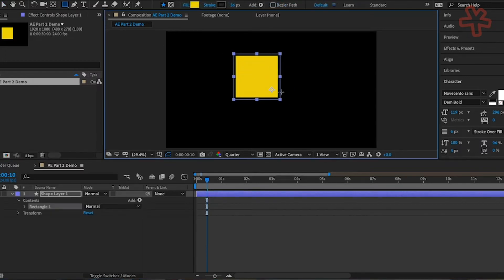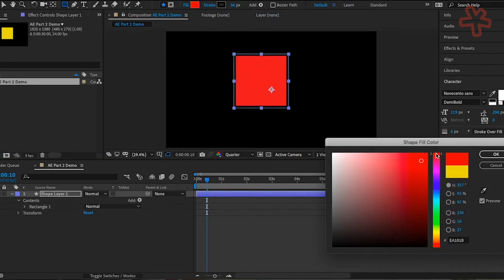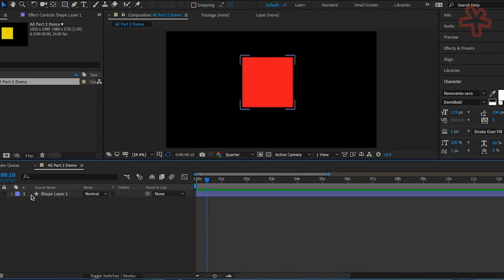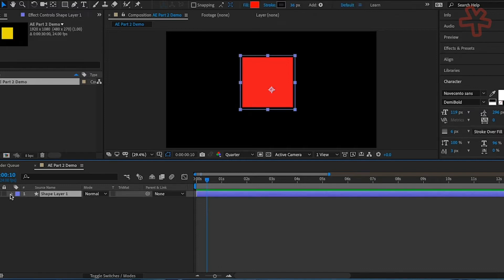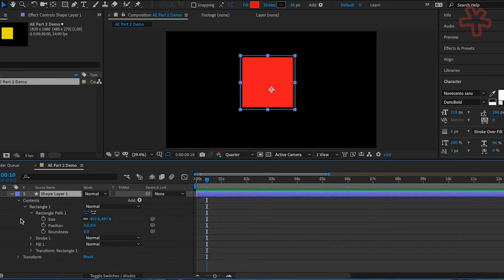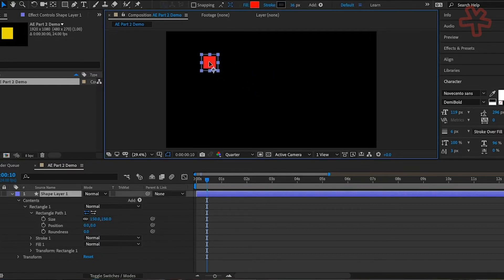Draw a square with a solid fill of whatever color you like. Now that you have an understanding of the basics, let's learn a few simple tricks. This time, make your square an exact size. Once you have it drawn, twirl down the arrow to the left of the shape layer, then twirl down Contents and Rectangle 1. Lastly, twirl down Rectangle Path 1, enter the size 150x150, and hit Enter. You now have a perfect 150x150 square — keep it near the top left of the screen.